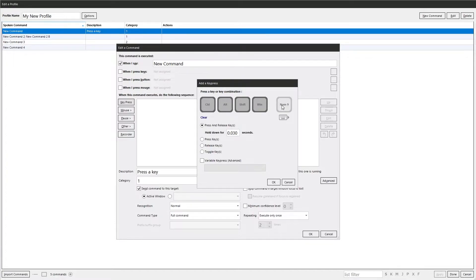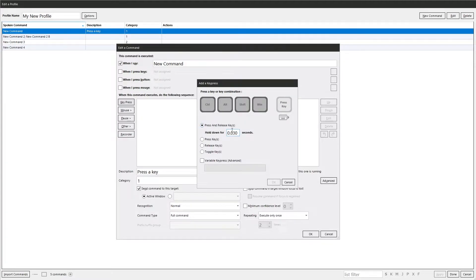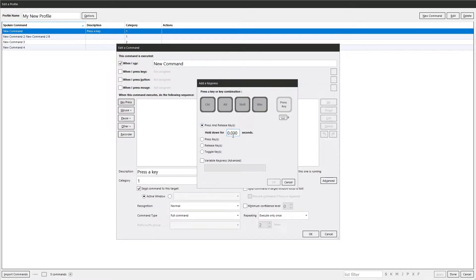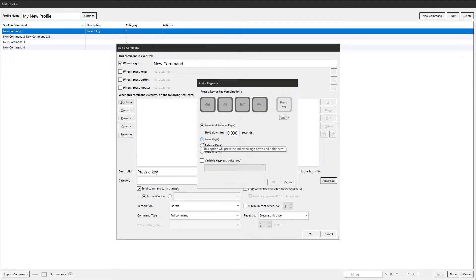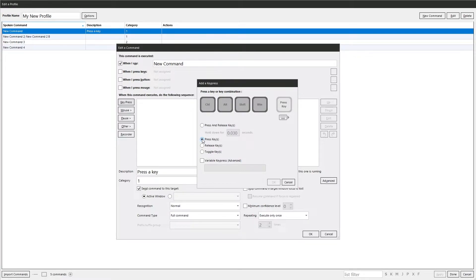Then you've got how long to hold the keys down for and release it. This is the default option. That is going to hold it down for three hundredths of a second. And then you've got this one here. Press key. So this will just press the key and keep it held down.